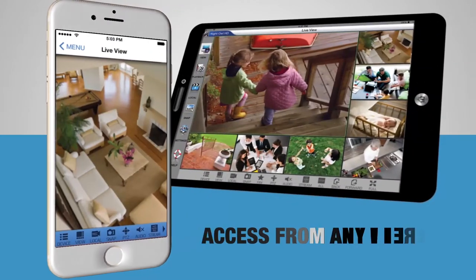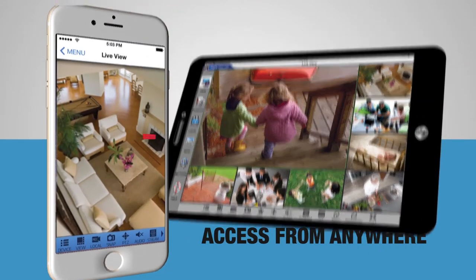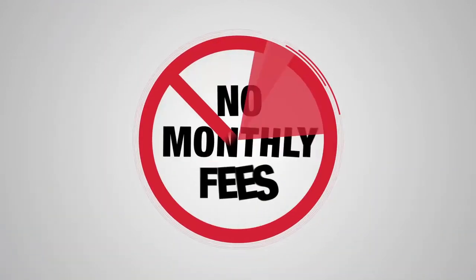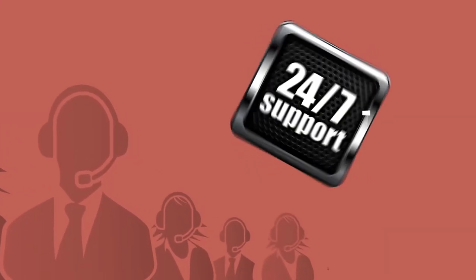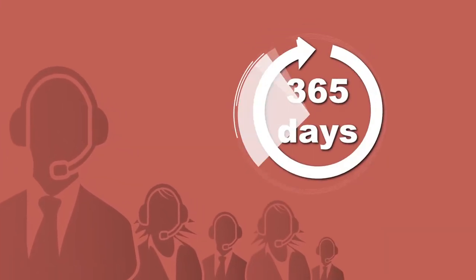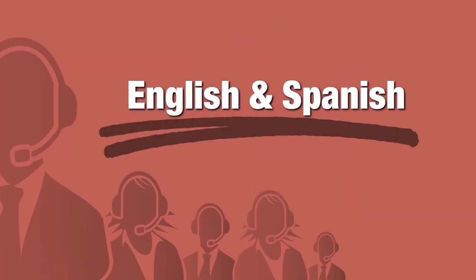View and operate your security system from anywhere in the world with no monthly fees. Our unprecedented customer service is available 24-7, 365 days a year in both English and Spanish.